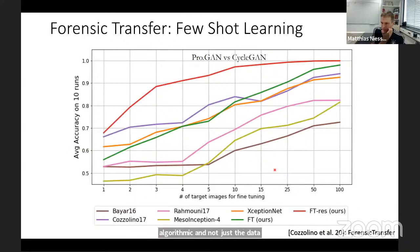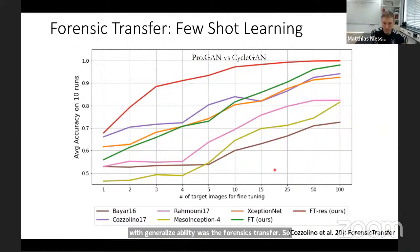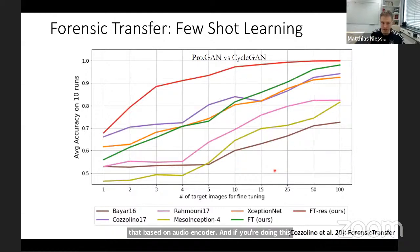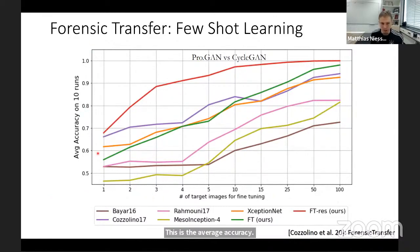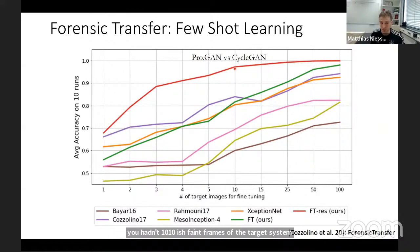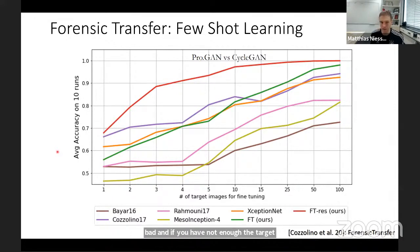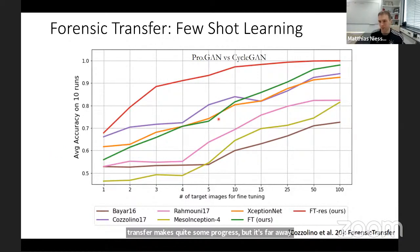One of the first works we looked at for generalizability was Forensics Transfer, applying feature learning methods to this problem. We have a representation learner based on an autoencoder, and if done right, you get better transferability. With around ten frames of the target distribution, it works pretty well. With one frame it's already pretty bad, and with none it's even worse. So Forensics Transfer makes some progress but is far from reliable, because you only have a limited set of methods available. On social media, new methods appear all the time, and it's very difficult to retrain your model constantly.